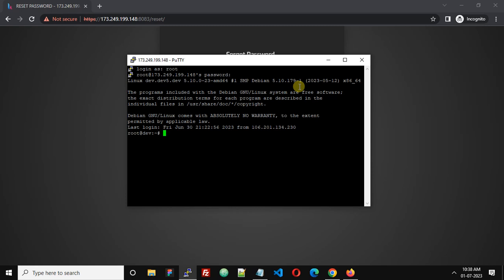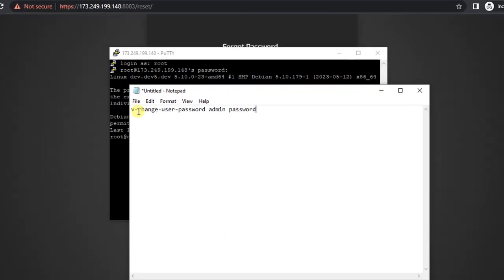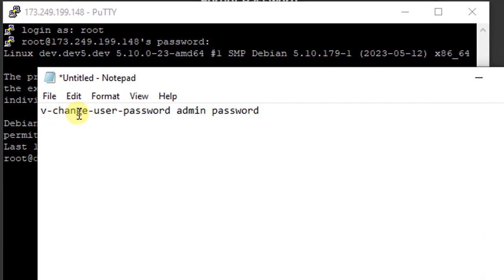The command to change the password of Hestia Control Panel is: v-change-user-password, then space, admin, which is the username, then space, and the new password.